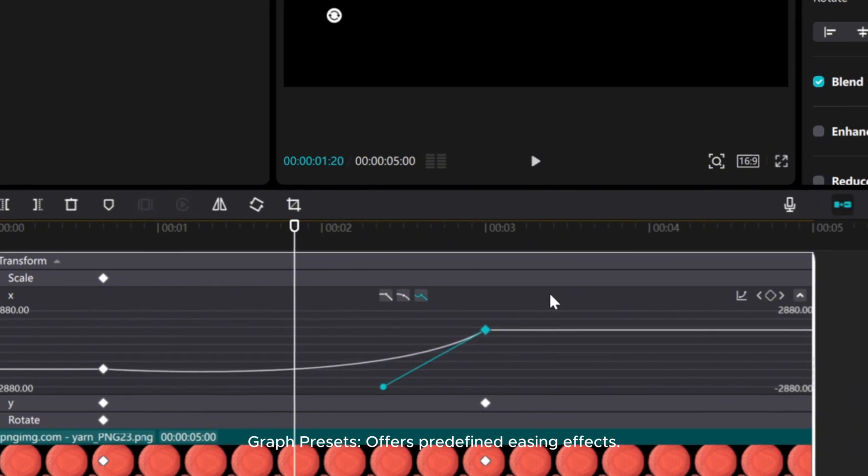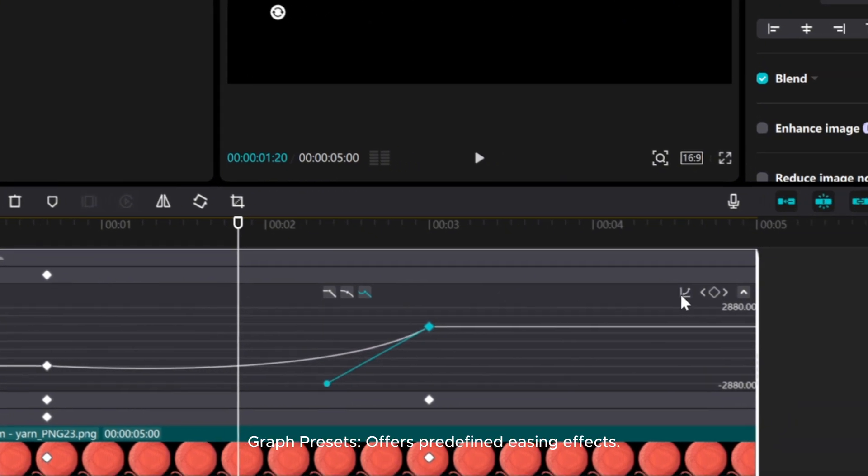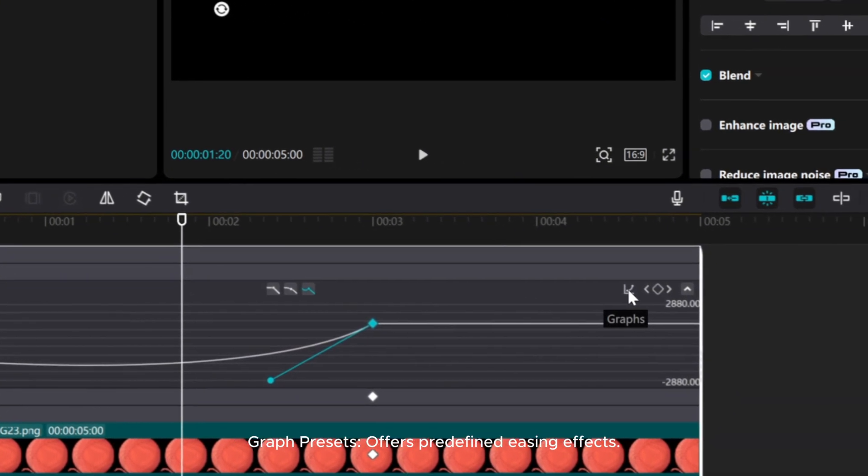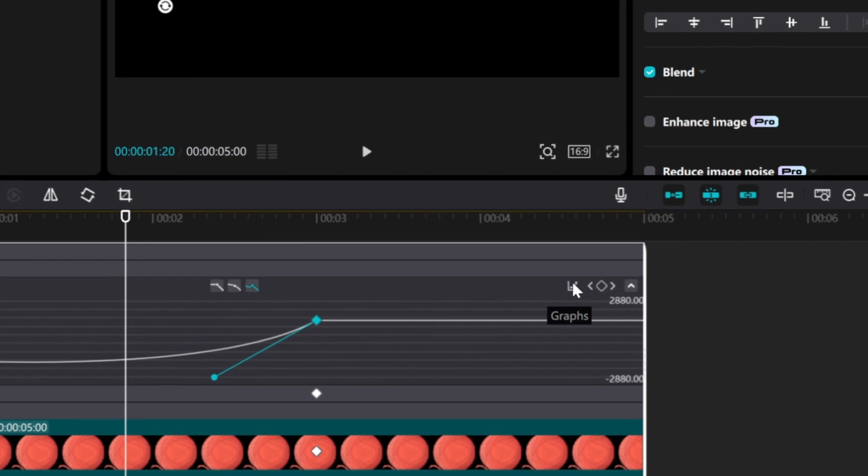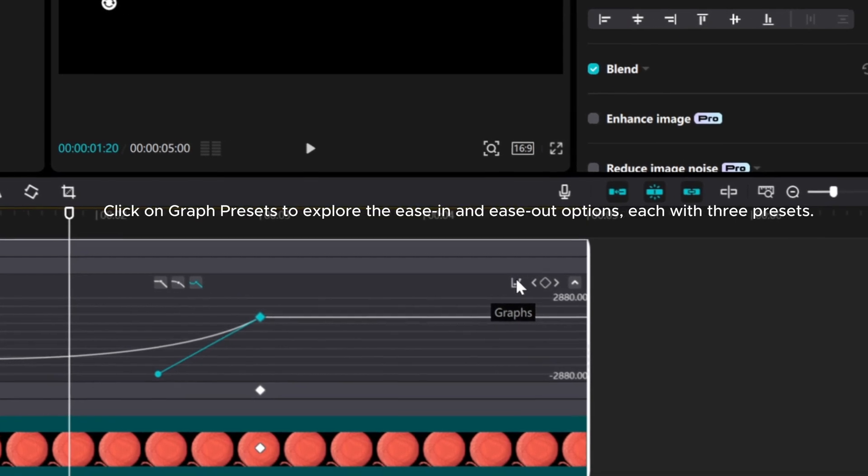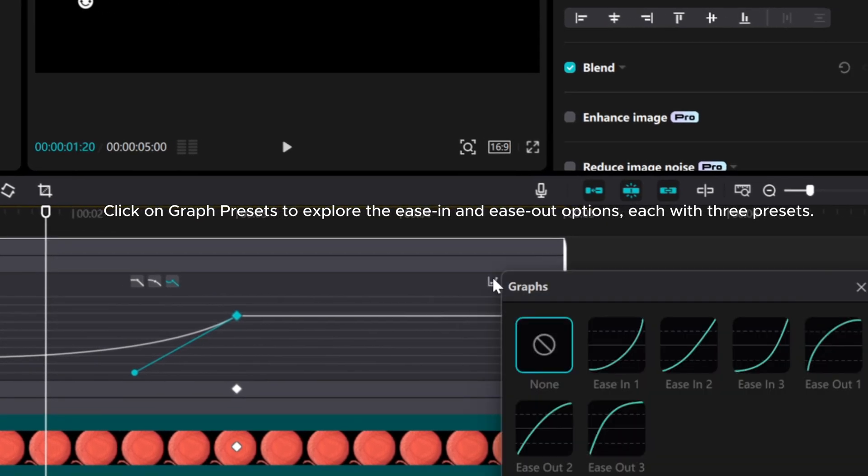Graph presets offers predefined easing effects. Click on graph presets to explore the ease-in and ease-out options, each with 3 presets.